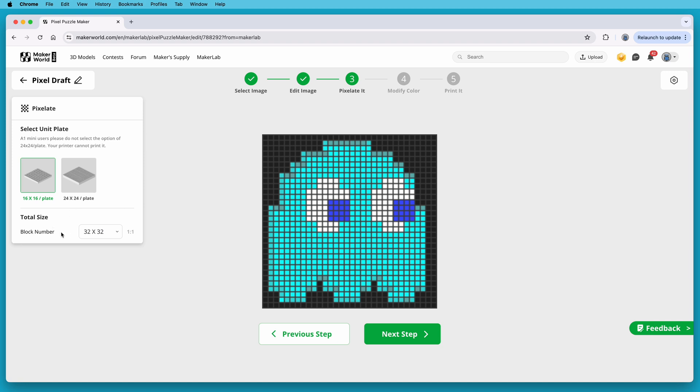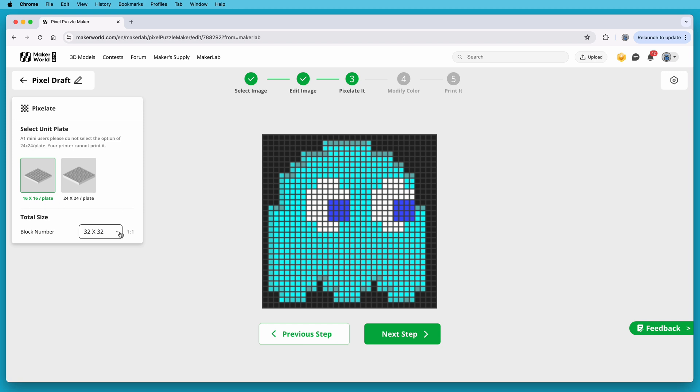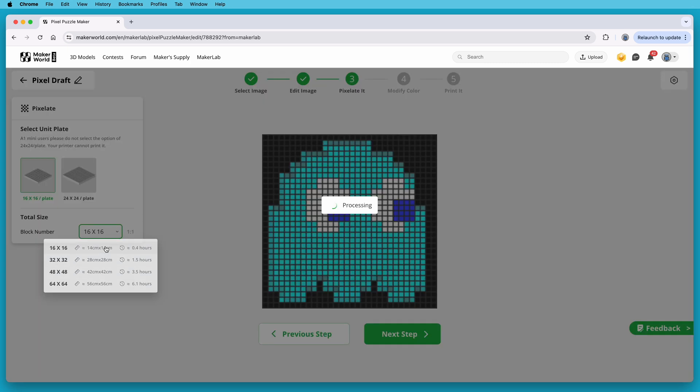Now, the block number, under Total Size, is how many of these plates it's going to use for the background of your project. Here, it's wanting to do a 32x32 pixel project, which is four of the 16x16 plates arranged in a square. But I'm going to set that to a 16x16 project, which will perfectly match the size of a Pac-Man ghost image. It will also use just one base plate.